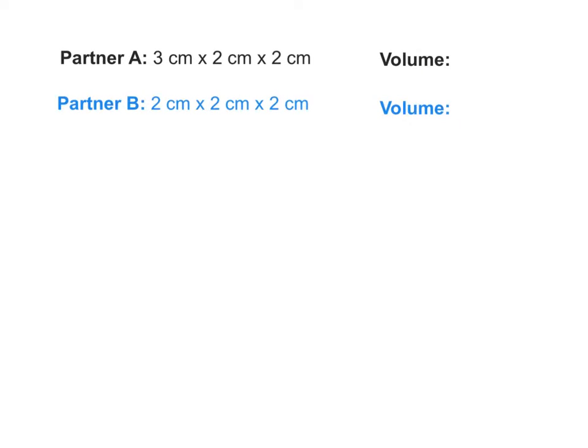I gave you your blocks and a partner because you are each going to build a different structure. Partner A is going to build a structure that's 3 centimeters by 2 centimeters by 2 centimeters. Partner B, you are going to build a structure that's 2 centimeters by 2 centimeters by 2 centimeters. Then you're each going to find the volume of your structure that you built.